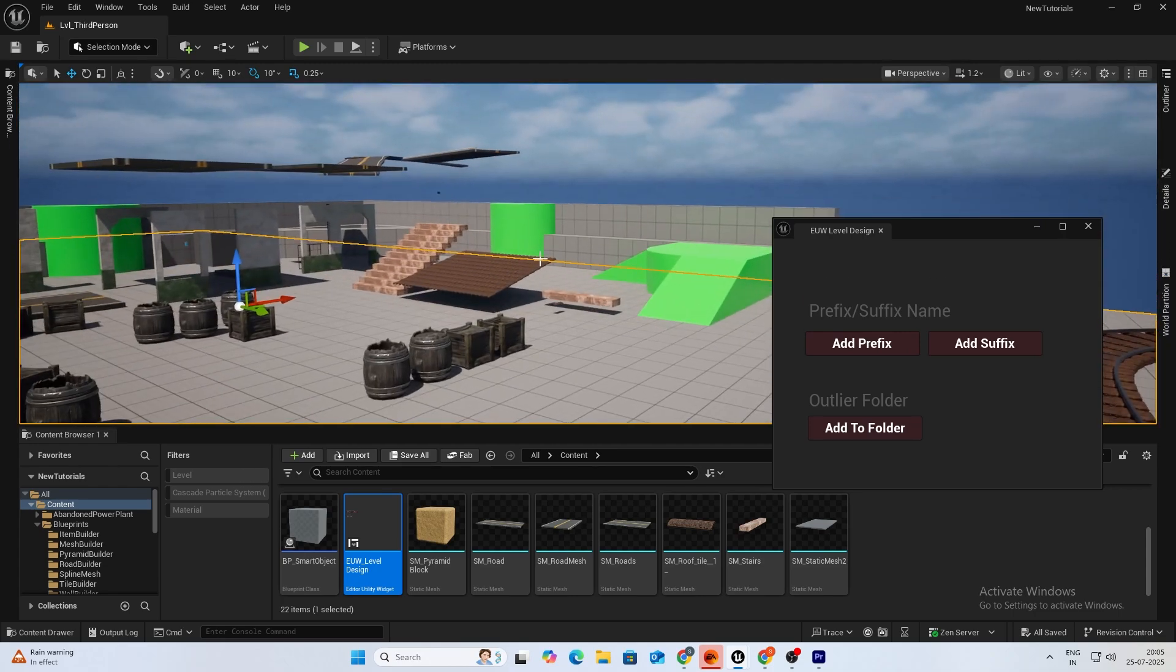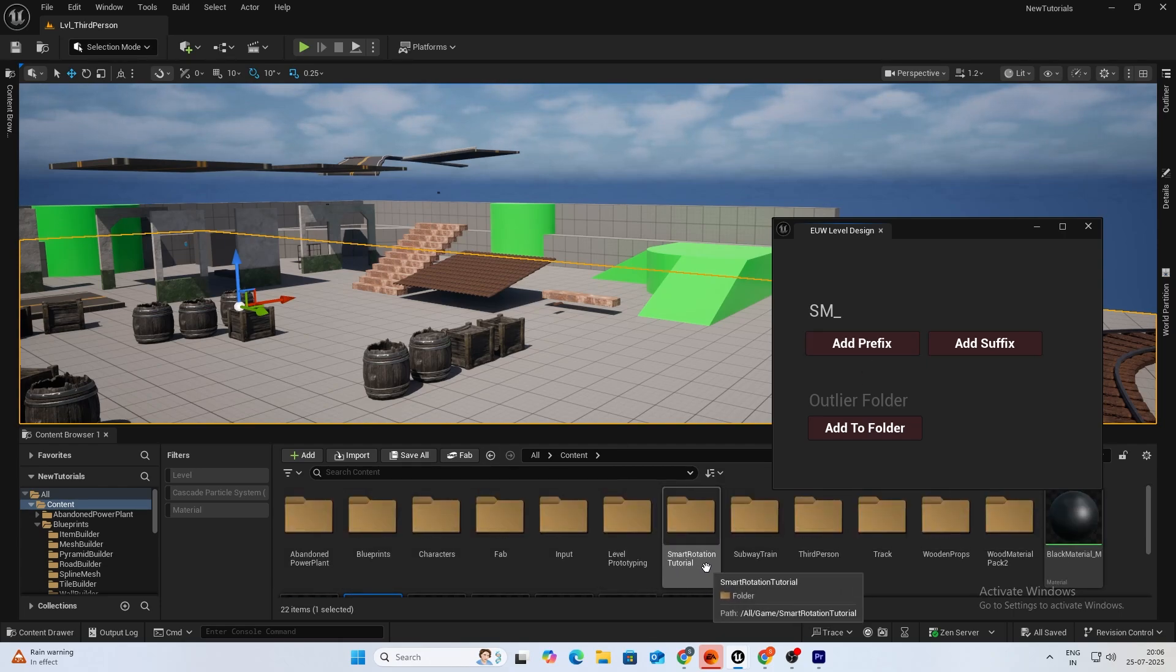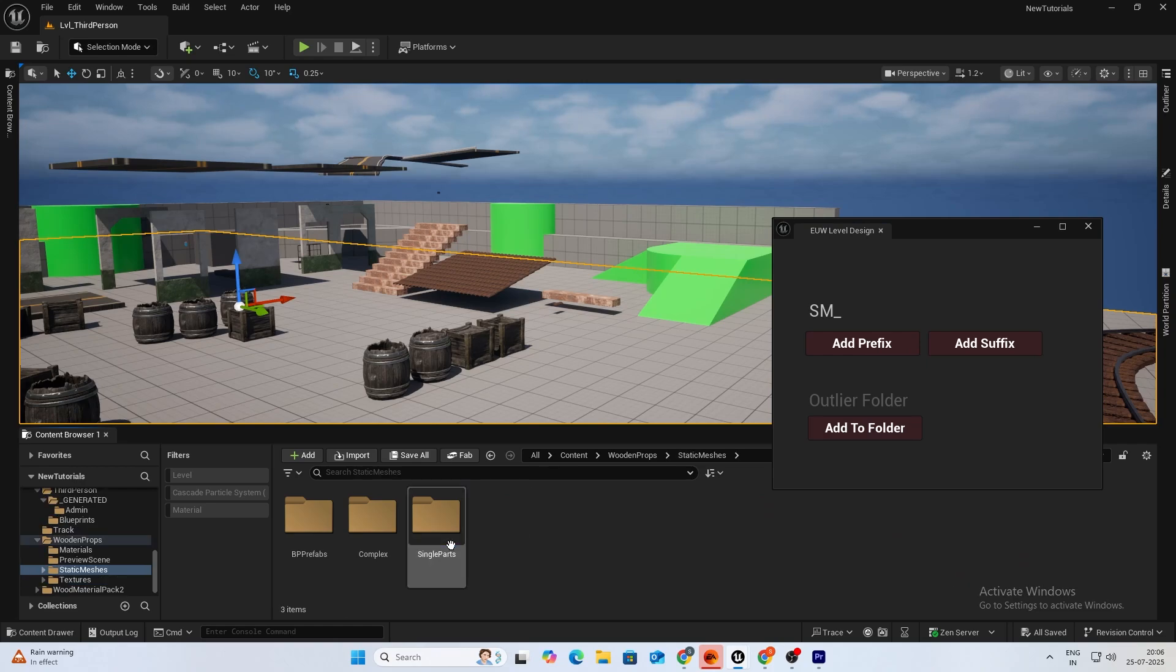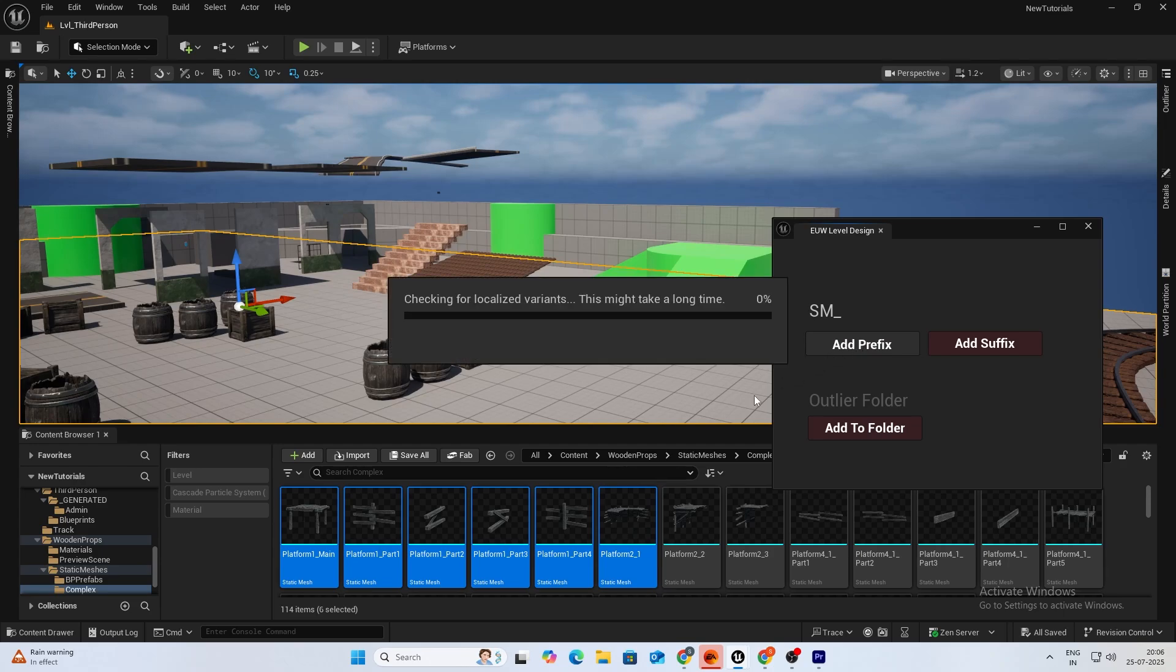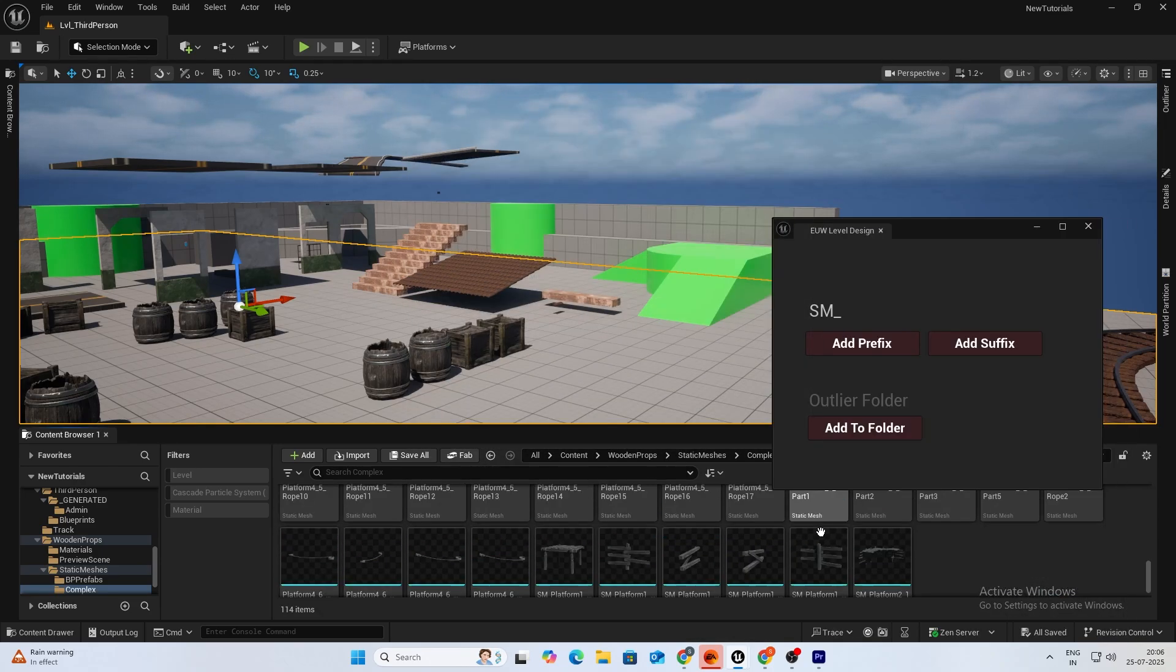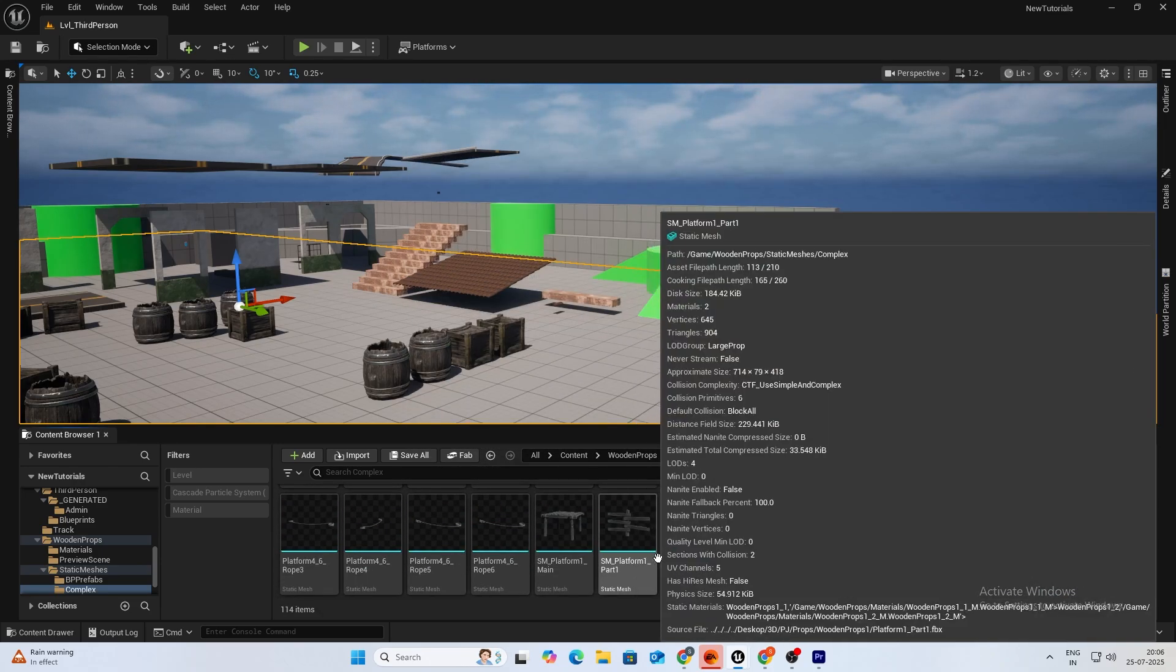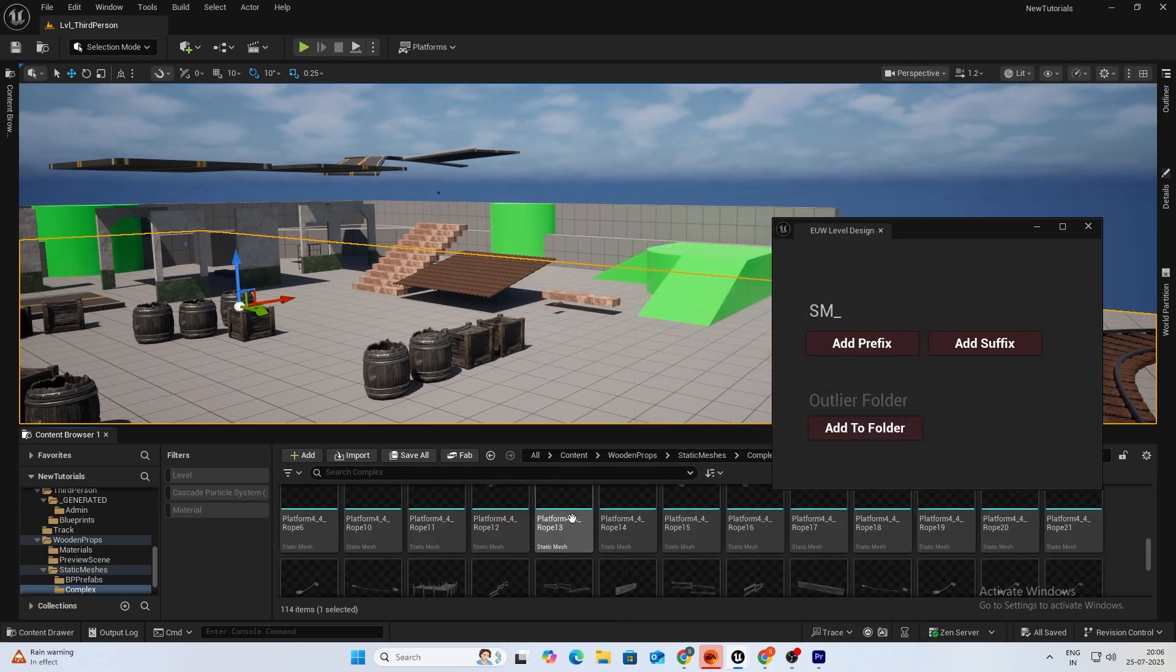First thing we have is our add prefix and suffix button. So whatever name you type, let's say name it SM underscore, and if you just click on some props and do add prefix, if you see it has added prefix to them.